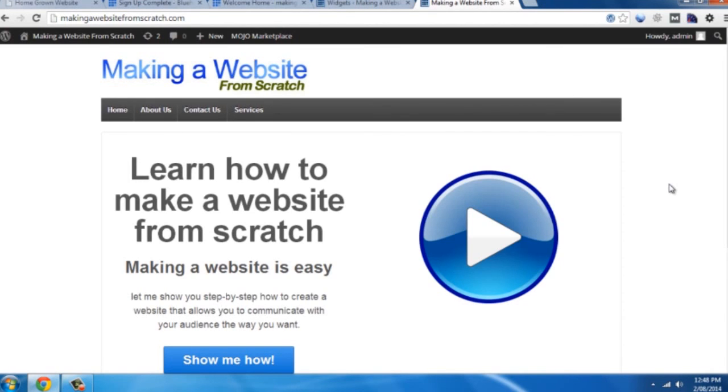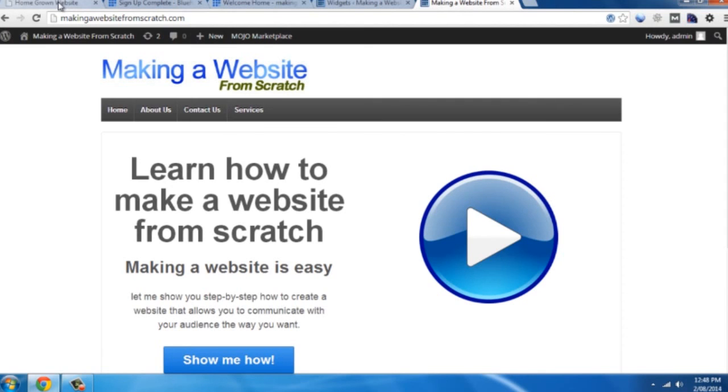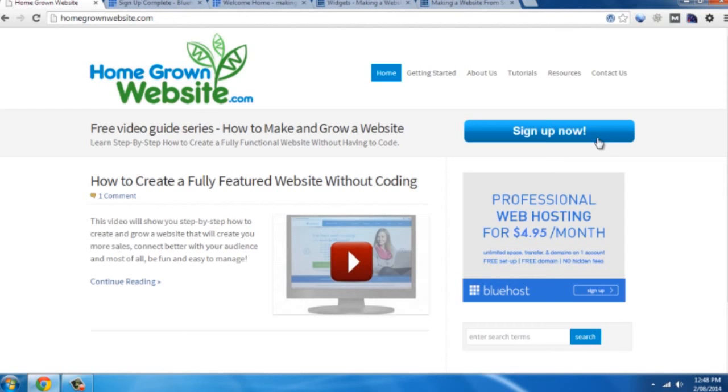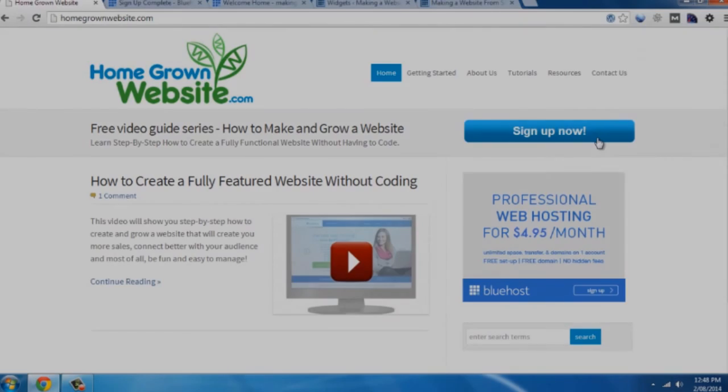And definitely the next step you want to look at is implementing email marketing. So you want to get a lead capture form on here so you can get people's details and sign them up to your mailing list. That way you're not losing the website visitors that are coming to your site. So the next step is to go back to homegrownwebsite.com and join my mailing list and I'll send you more great videos on how to build on top of this great website you've already created. Thank you very much for your time.